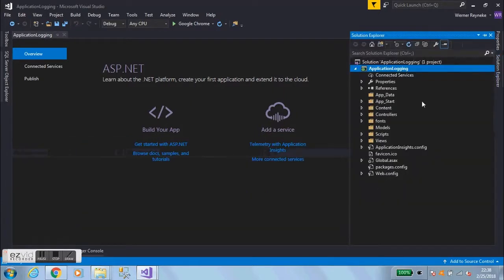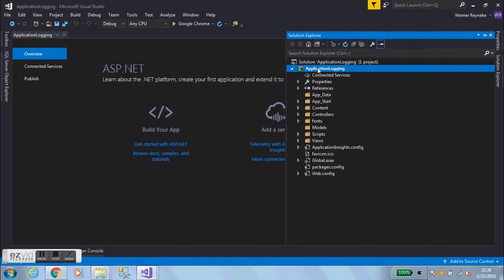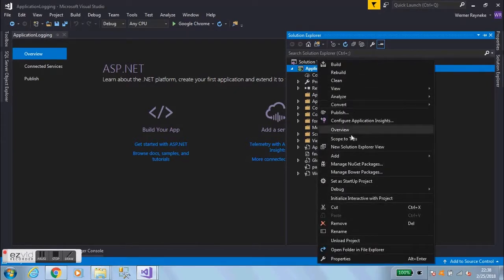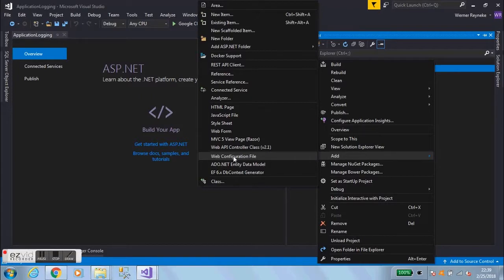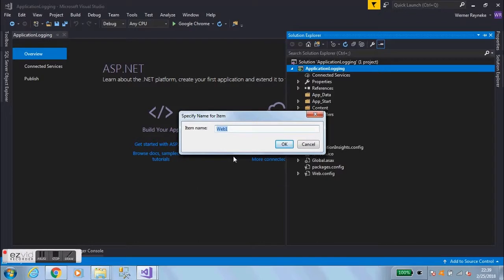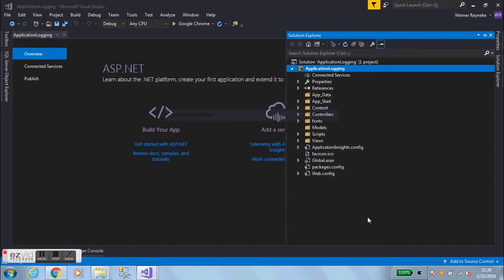Next, go into Solution Explorer, right-click on the project level, select Add, and we want to add a config file. Since this is a web application and not a Windows desktop forms application, we can add a web configuration file. If it were a Windows Forms application you would add an app.config file. Let's call it 'log4net' with a .config file extension.